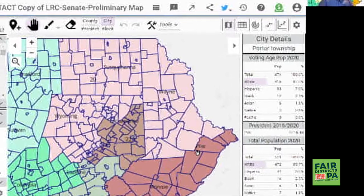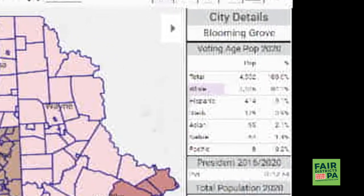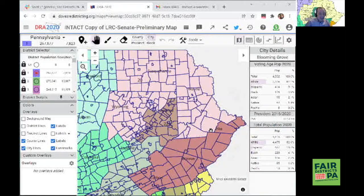And there's Blooming Grove right in the middle of Pike County. Looks like we landed in District 20.